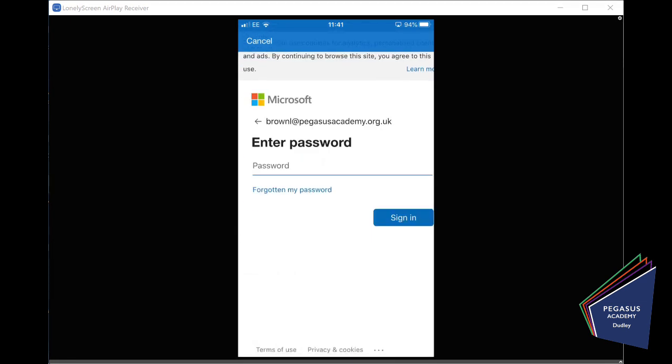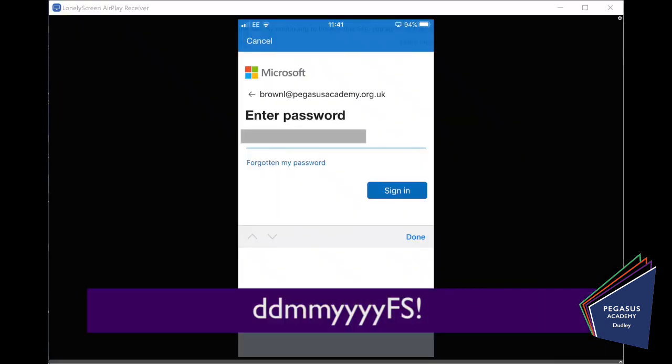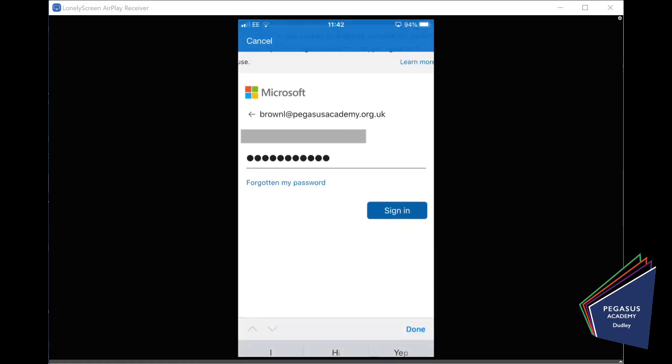And remember, the password is the day, the month, the year, followed by your initials and an exclamation mark. So, remember, Larry was born on the 12th of July, 2005. So, what we're going to do there, we're going to do the 12th of July, 2005. The initials, L, B for Larry Brown, followed by an exclamation mark. Very important, that exclamation mark. All right. And we can click sign in.